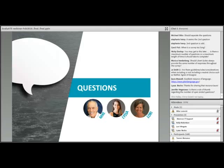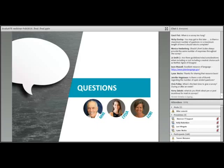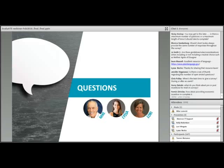Mike asks about survey progress bars. Lori says she really likes progress bars in web surveys so respondents can see how far along they are. It's also good practice to tell people upfront about how long the survey will take to complete. You can also let people know how many questions there are, though that gets more complicated with branching surveys where different respondents get different numbers of questions. Provide as much information as you can about what they're getting into.